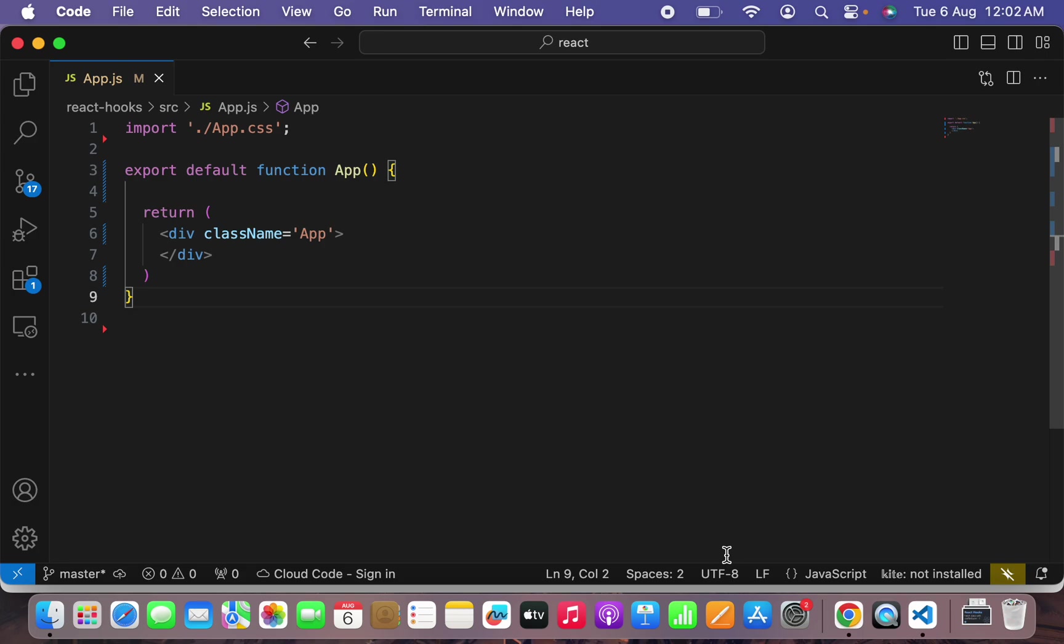In today's tutorial and the coming tutorial we will be learning useReducer hook with useEffect. For that, what we have to do is we have to learn data fetching with the help of useReducer hook.